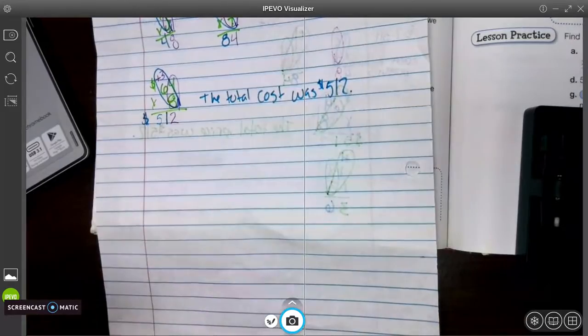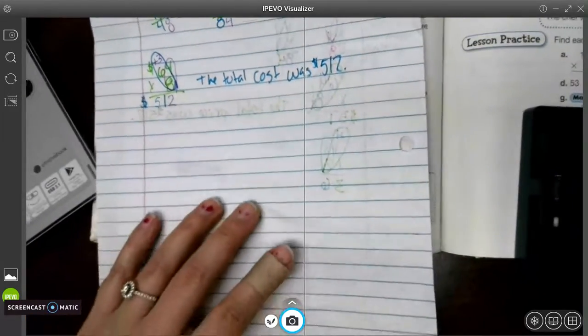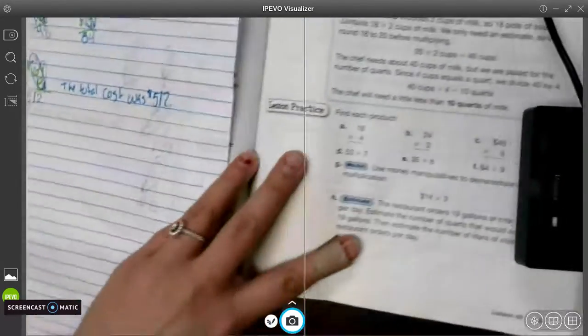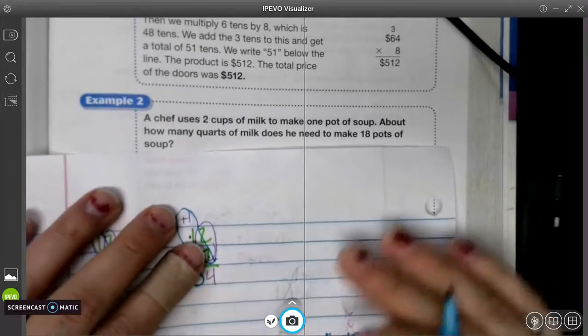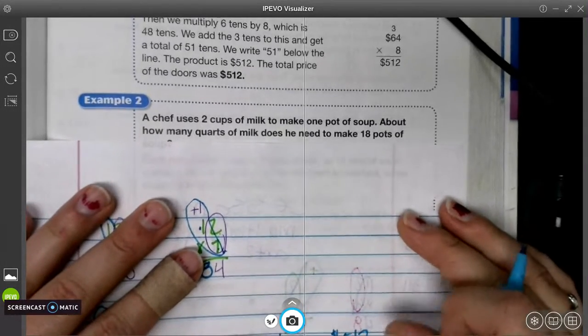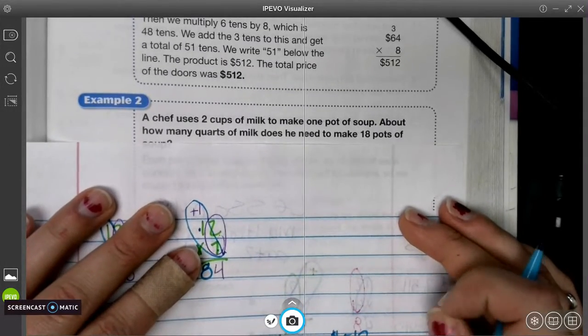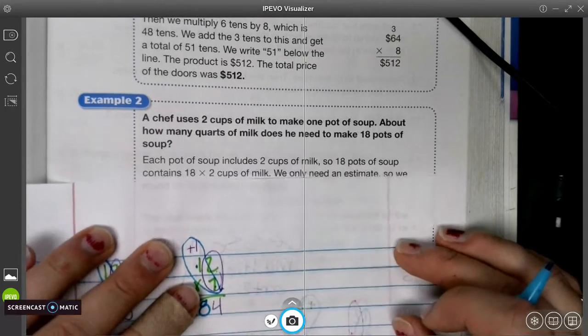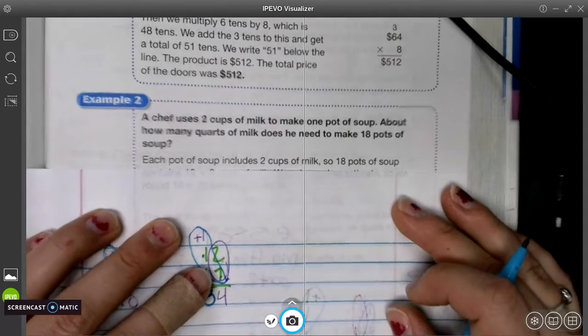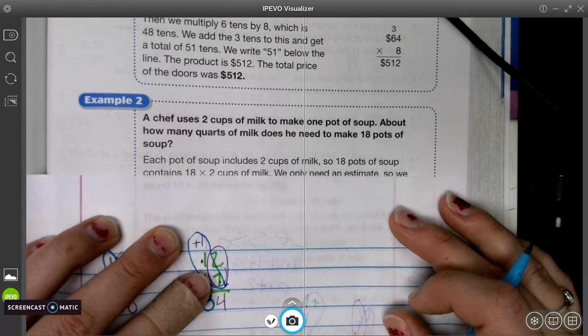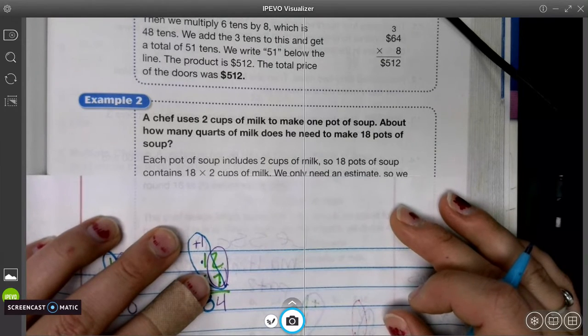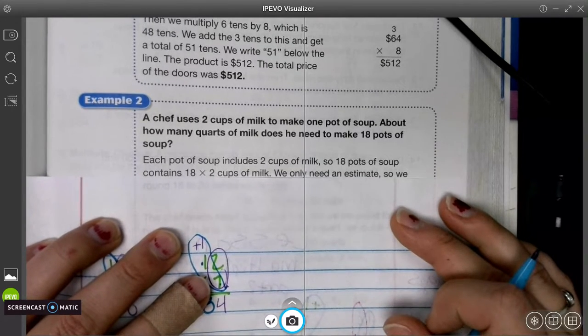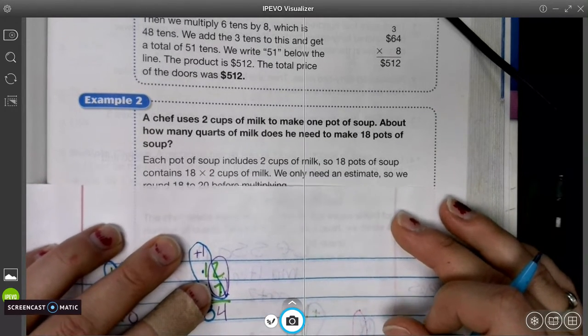Okay, that was the total cost of the doors. So we're going to do another one. A chef uses 2 cups of milk to make a pot of soup. How many quarts does he need to make 18 pots of soup? So each pot includes 2 cups. So 18 pots of soup contains 18 times 2 cups of milk.